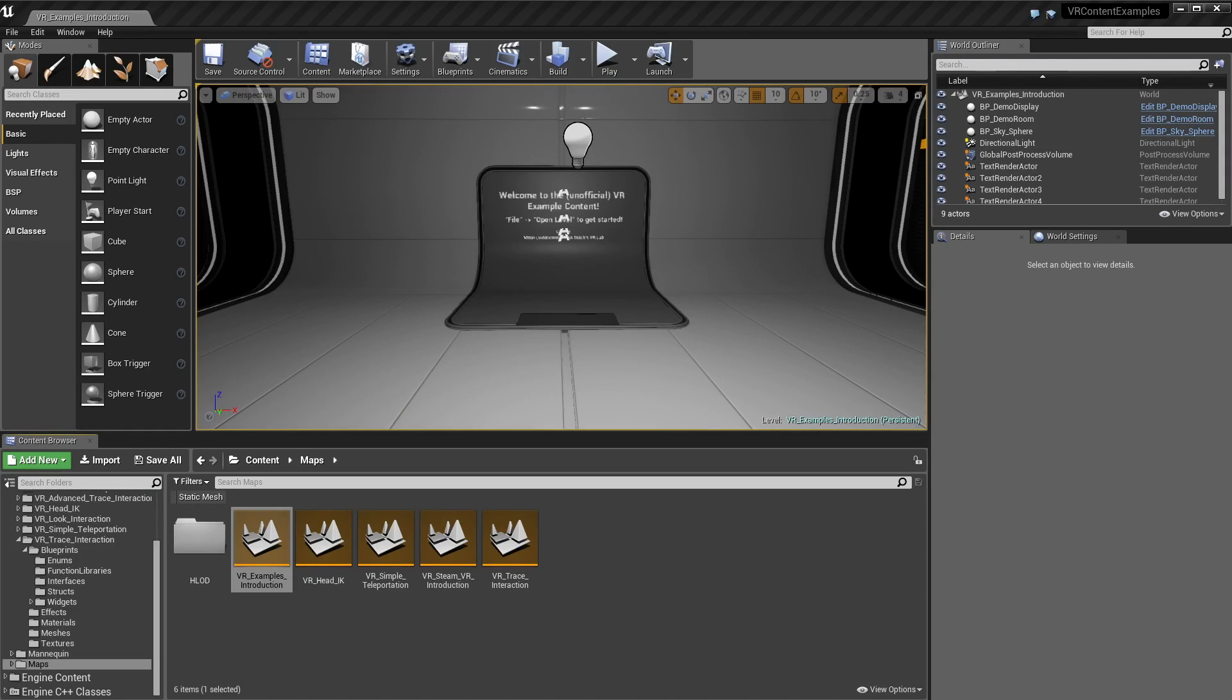Hey guys, Mitch here. So I got something pretty cool to show you today. I'm calling it the VR content examples and there's only so much I can show in like a 20 to 30 minute window that is my videos.